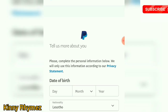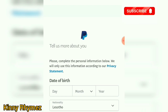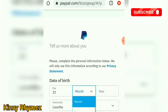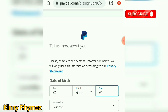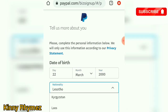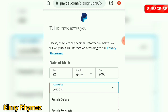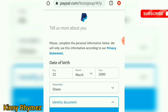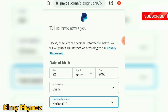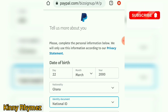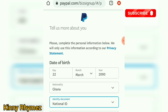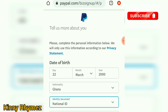Please complete the personal information below — we will only use this information according to our privacy statement. Enter your date of birth. The nationality defaults to Lesotho, so change it to your own nationality — mine is Ghana. Then enter your identity card. You have to enter your correct identity card and the identity card number must match your legal name.